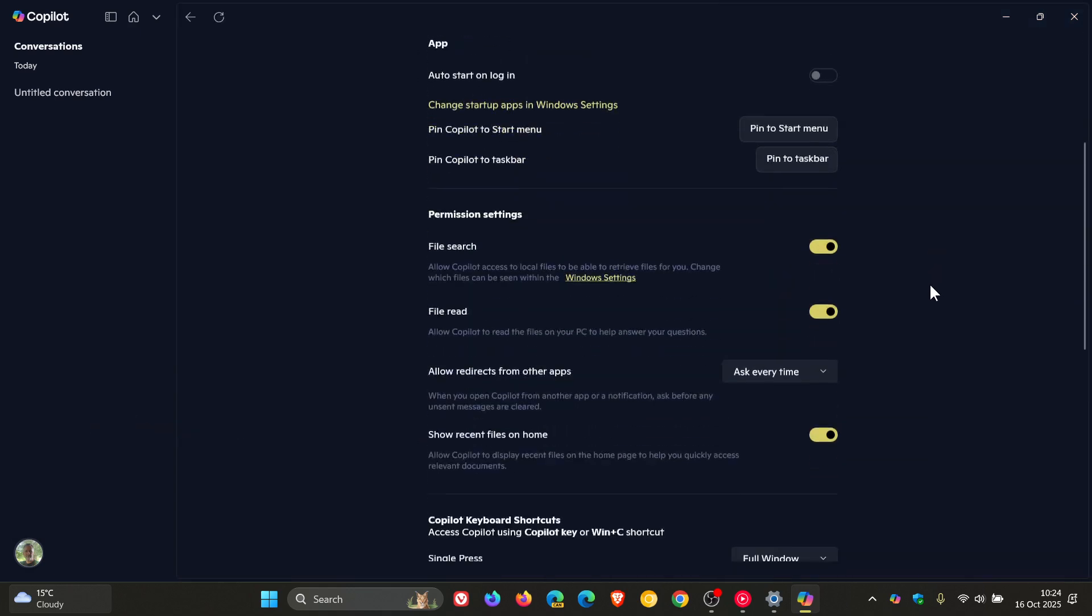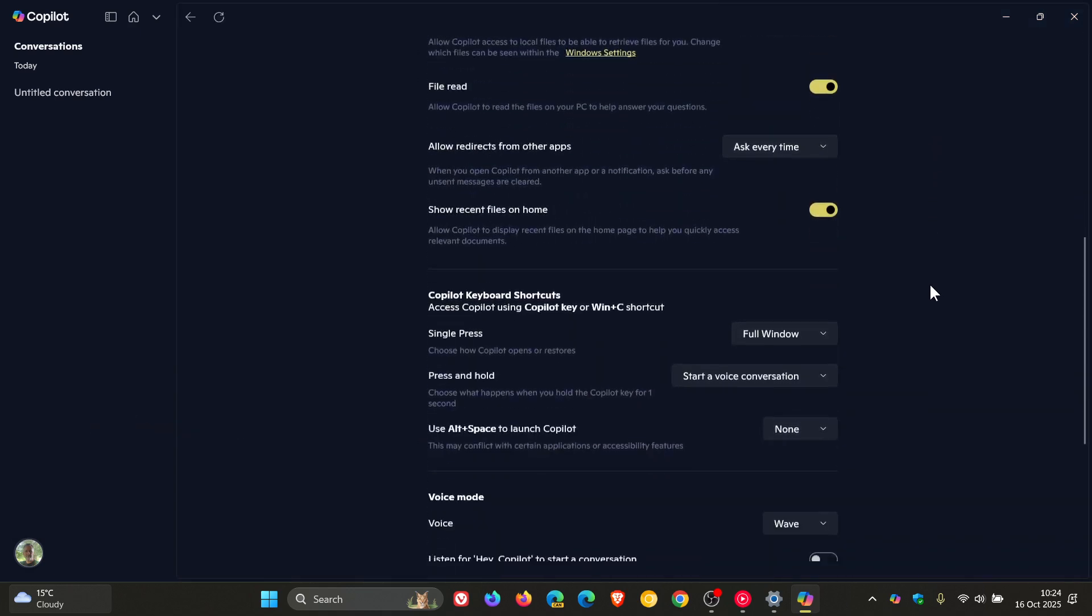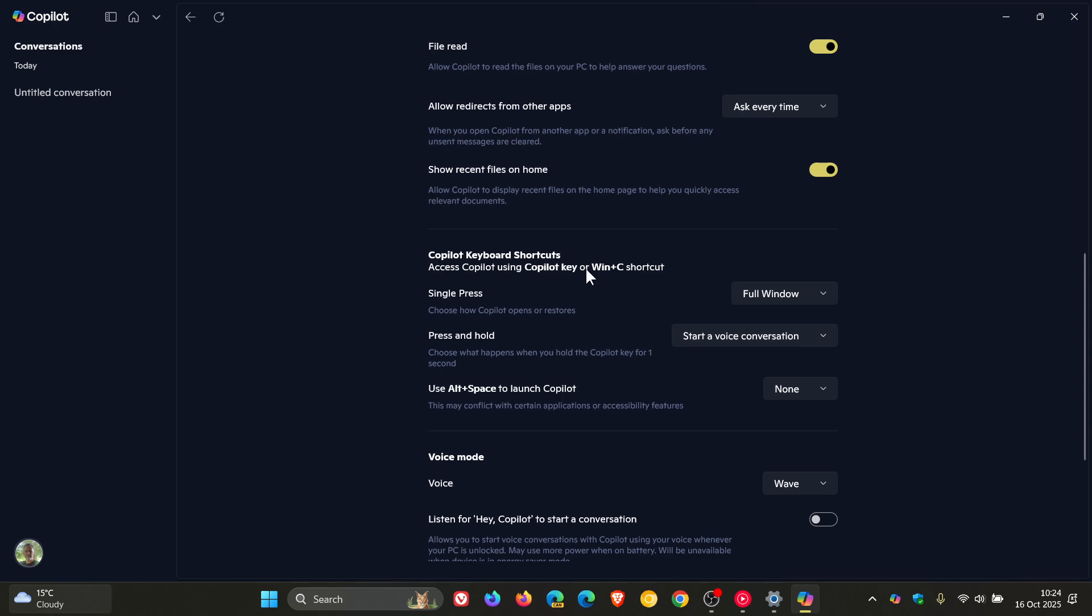Here you'll see if we head down to Copilot keyboard shortcuts. Previously, in this section, we only had use Alt and Space to launch Copilot. Now we've got single press. Choose how Copilot opens or restores. You've got full window or quick view.